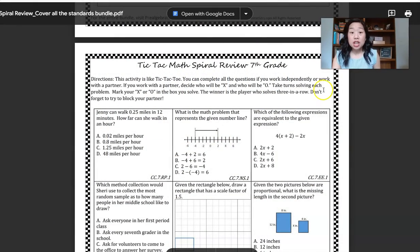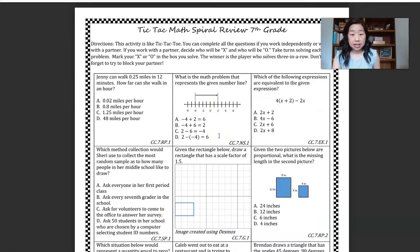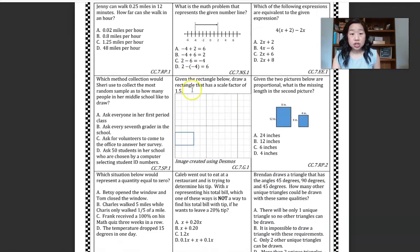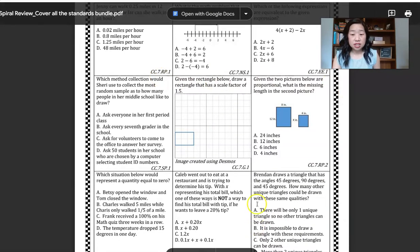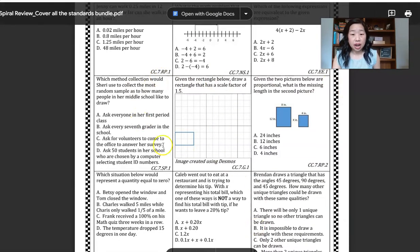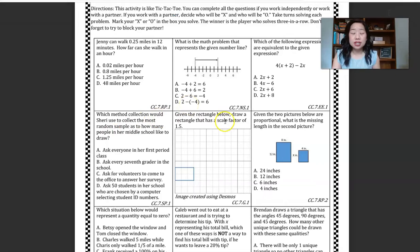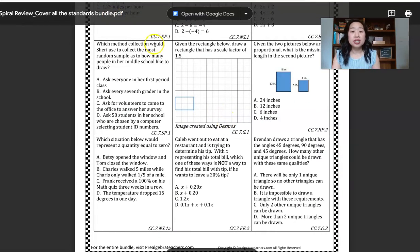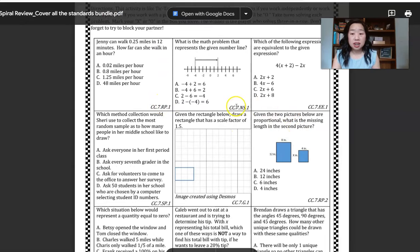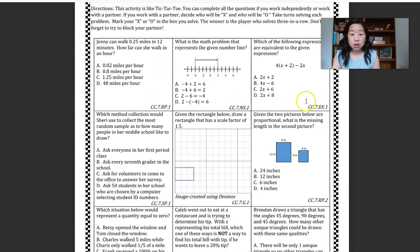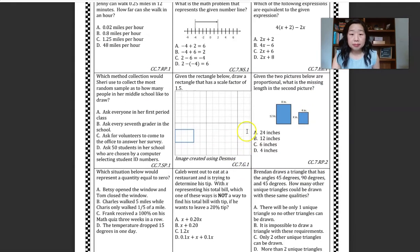Let me show you what I'm talking about. So this is what it looks like — this is the 7th grade activity. You can see here this is 7-7, so this covers the 7th grade. The way that this covers all of the Common Core standards is that this one page covers multiple standards: ratios and proportions, number systems, equations, and geometry.